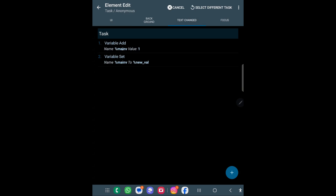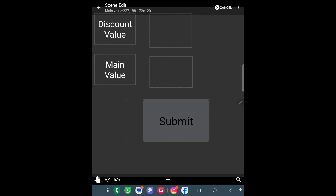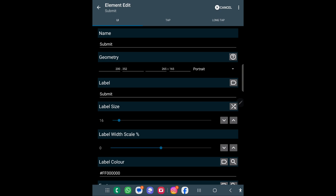Similarly, the second Text Edit input has the same setup but with different names. I have used 'main_v' and I am setting it to the name value. So when I click, I add the discount value in the first box and type the main value in the second box. Then when I click Submit it will do some calculation and show it as a flash message.